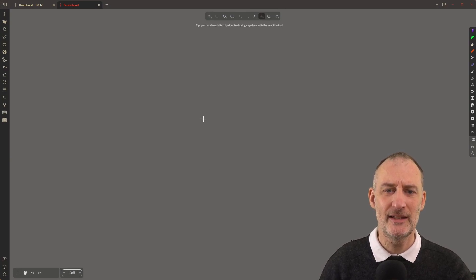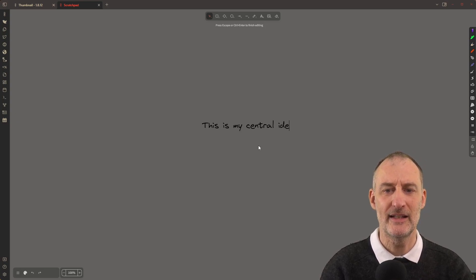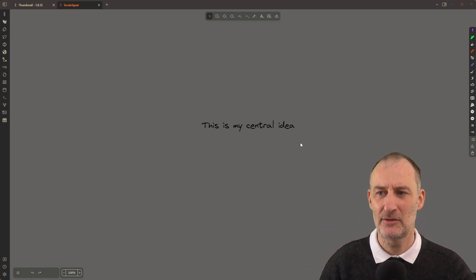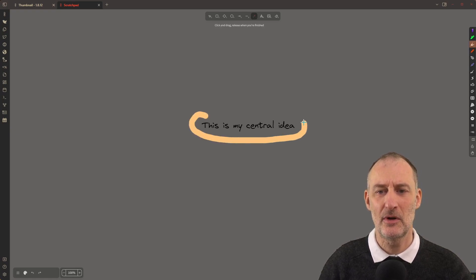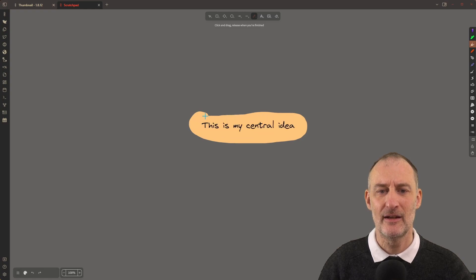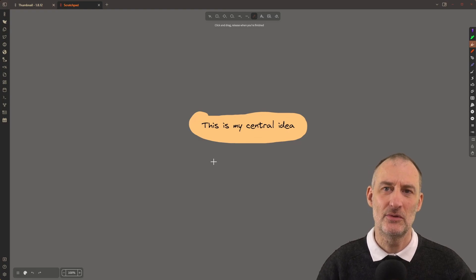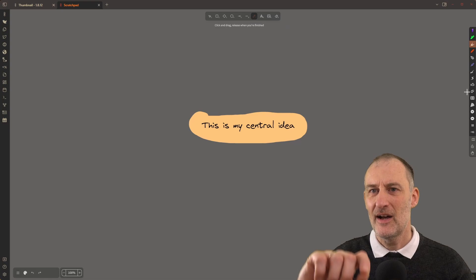Let's demonstrate how this works. Let's say I'm creating a mind map and this is my central idea right here, and I want to highlight this central idea. In this case, I can pick the highlighter pen and simply draw this circle around my idea. When I complete the drawing, it's going to be a highlight color behind the idea. I could also highlight the tags.